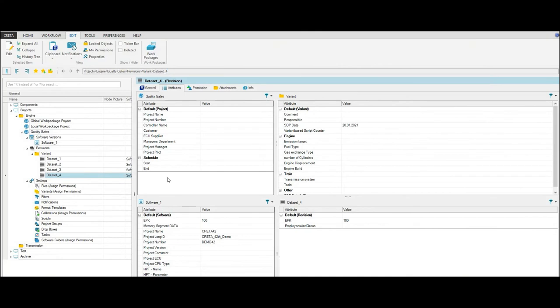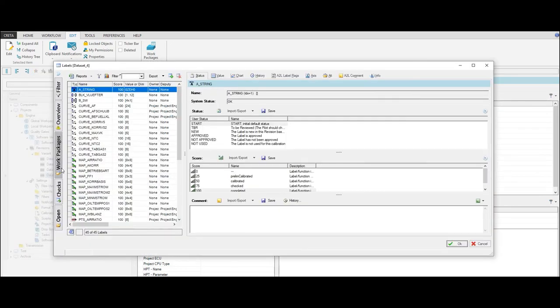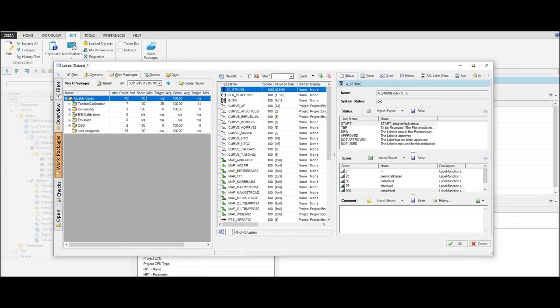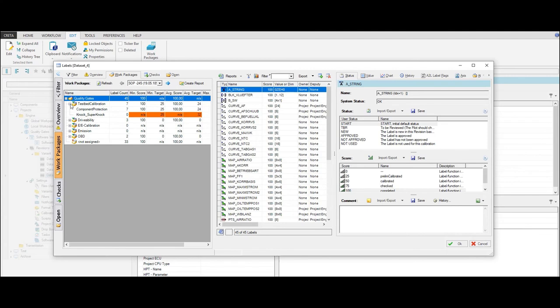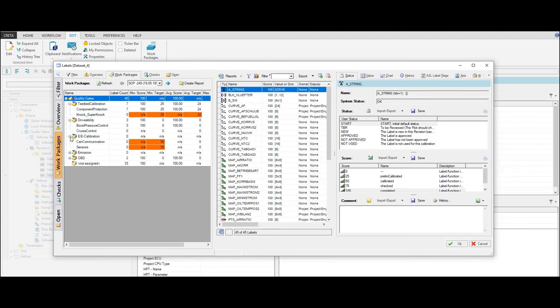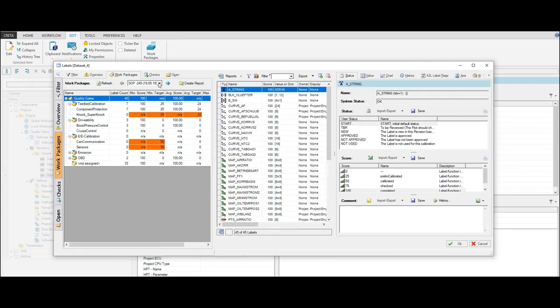On the Work Packages tab within the Labels window, subwork packages which do not meet the required score of the quality gates are highlighted by a red bar. By default, the information according to the latest import date of the selected revision is displayed. You can select another date from the list box or by using the arrow keys.